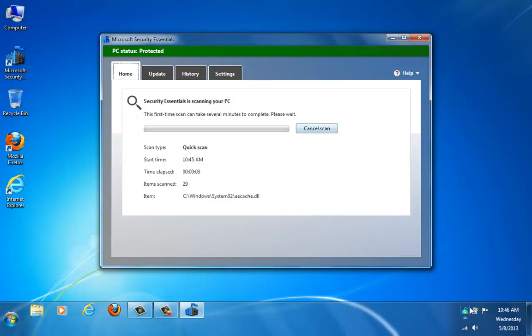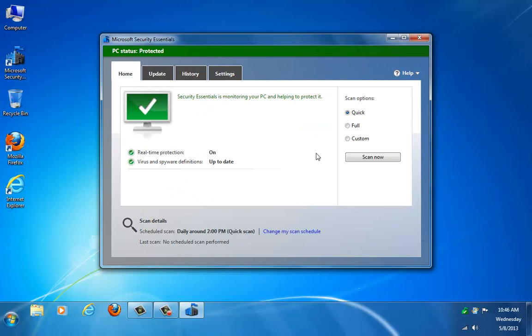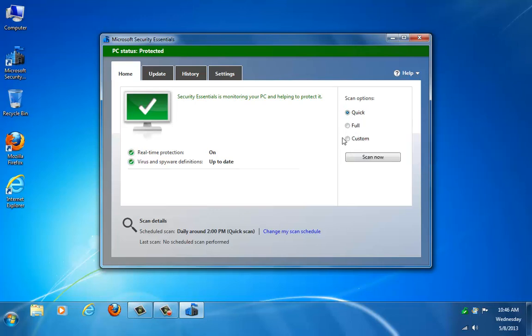Now, if you notice your icon turns red here and it is up to date, occasionally that's because you haven't run a scan in a little while. And usually it's going to tell you that. So what you can do to make that icon go back to green is to just run a quick scan.